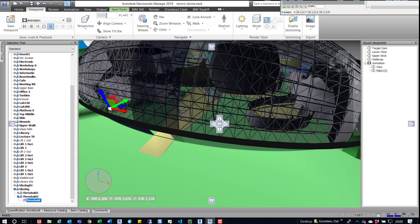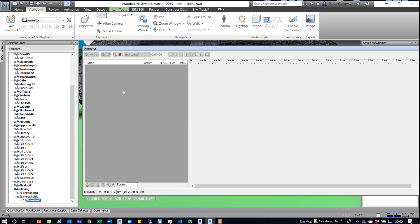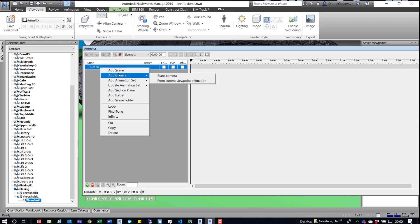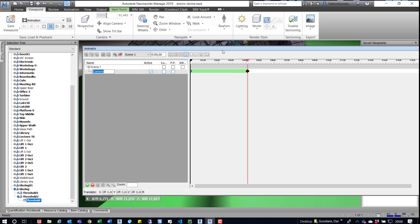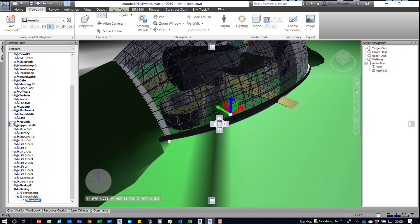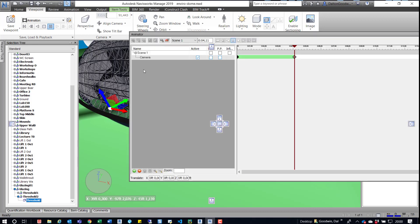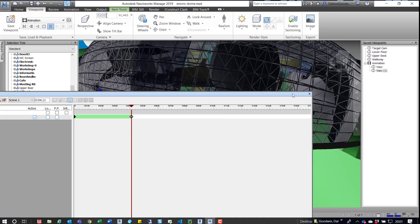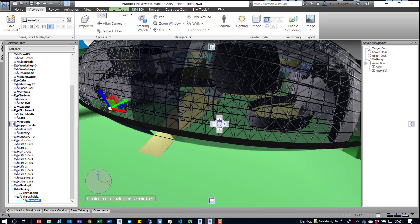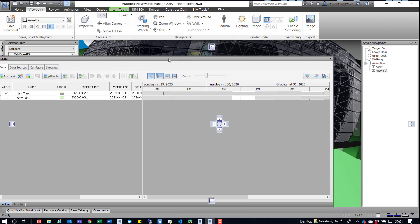Now we'll create an actual scene. With the Animator open, right-click and add a scene, then right-click and add a camera. We can add from current viewpoints, so go ahead and add that. I'll drag this away and we're going to test this quickly. If you press Play in the Animator, we can see it's going through the motions and moving throughout the animation. We have that set up — we're good to go. We can drag this off to another screen and now pull in the Timeliner window.